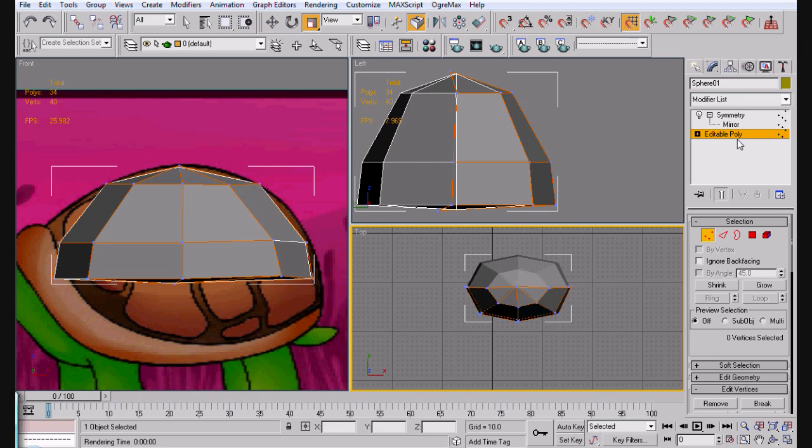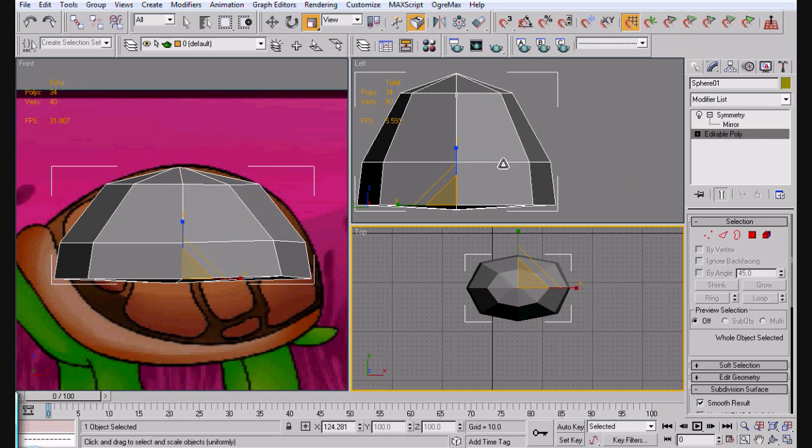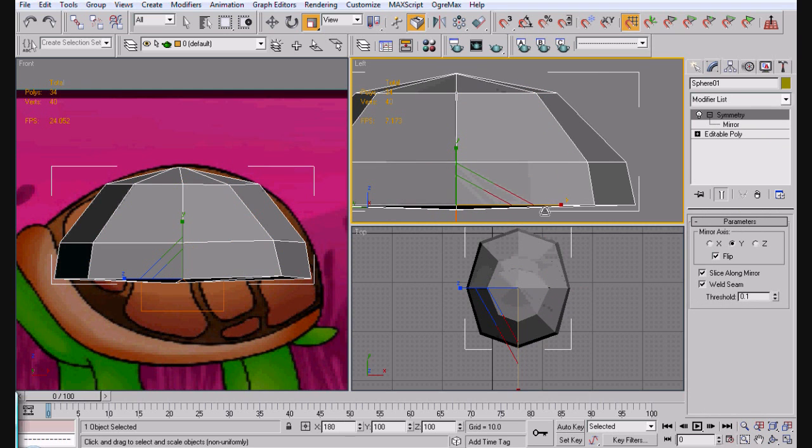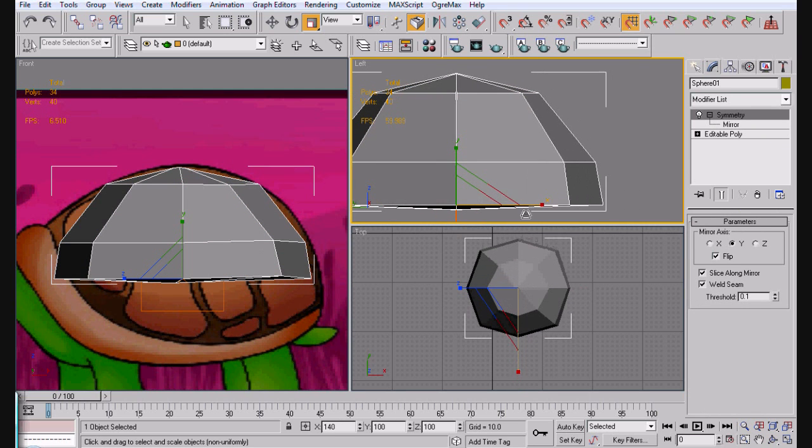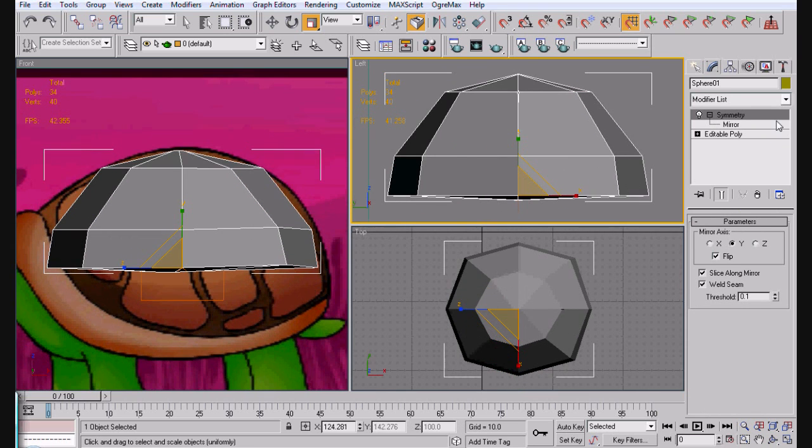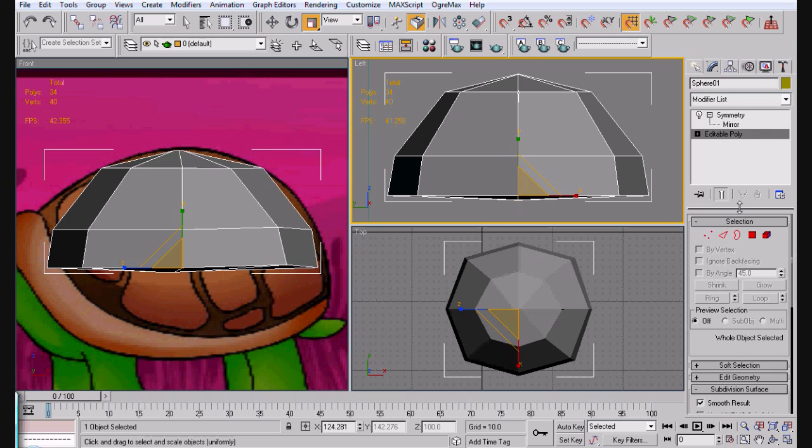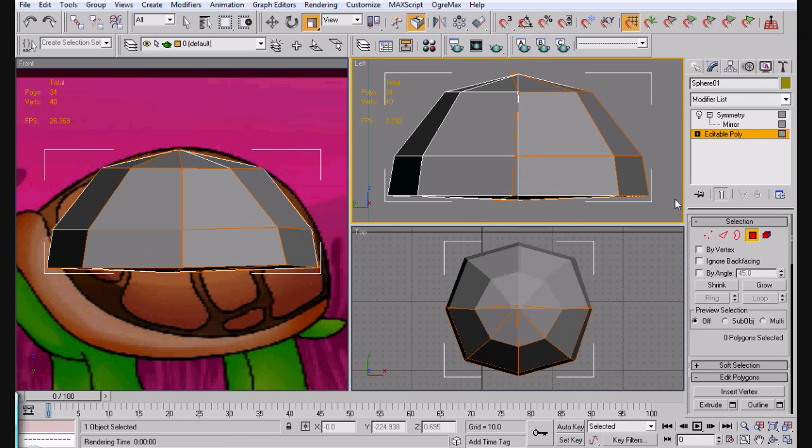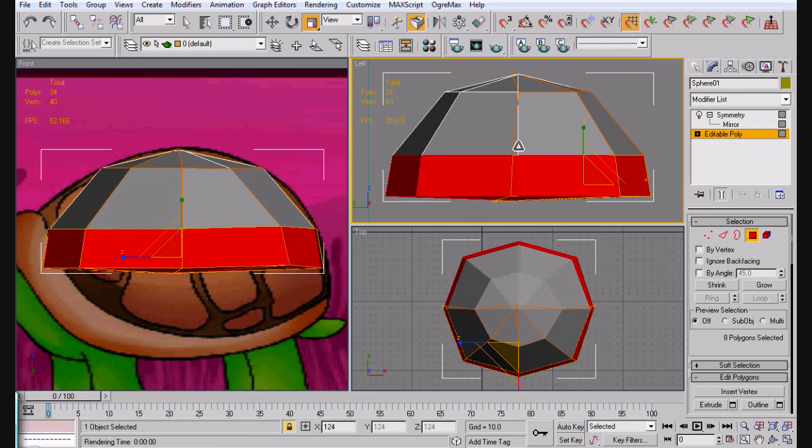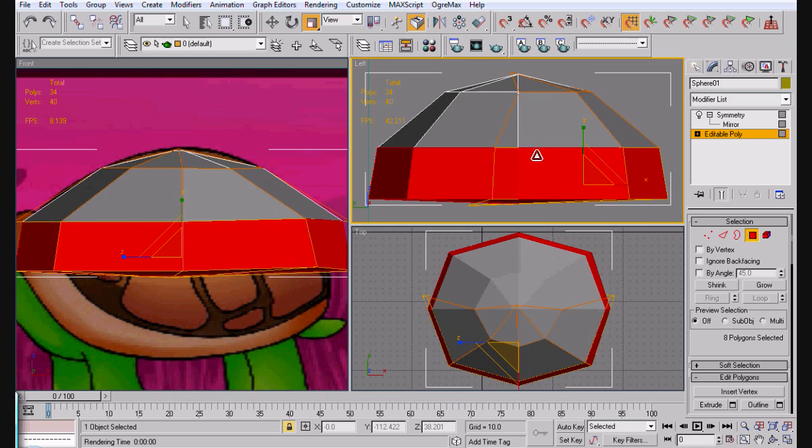There, and just like that. Alright, next thing we're going to do is go ahead and select like this. Deselect these faces, we don't need them.